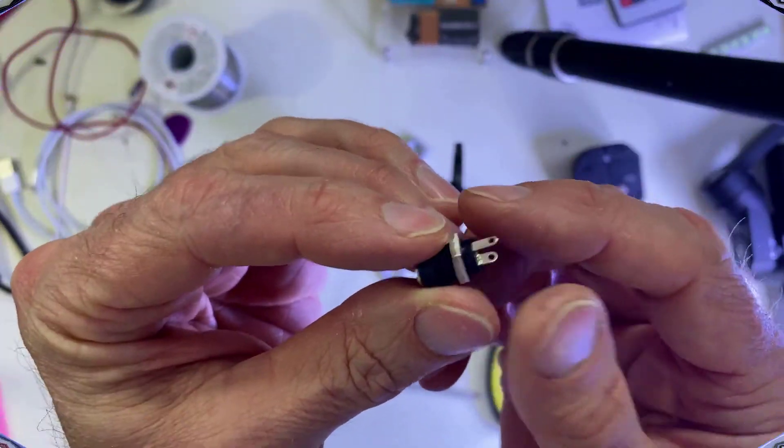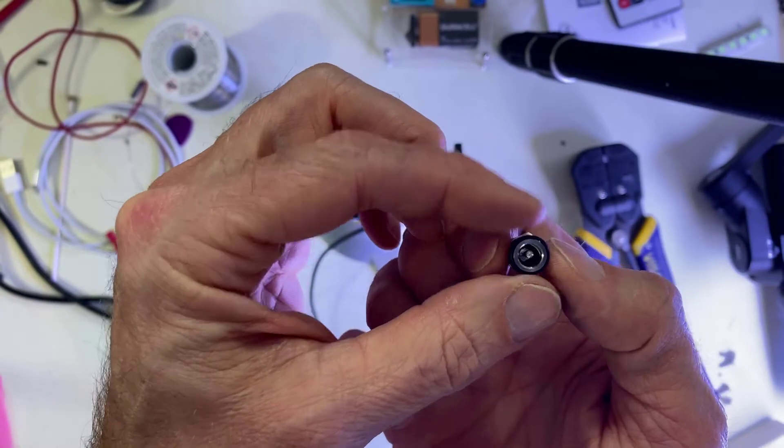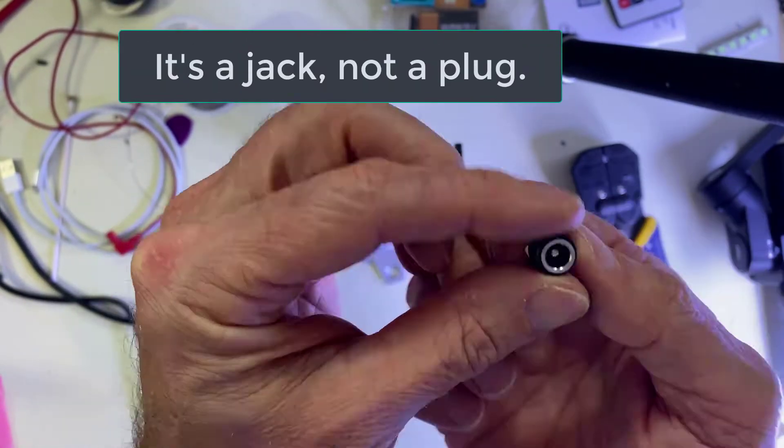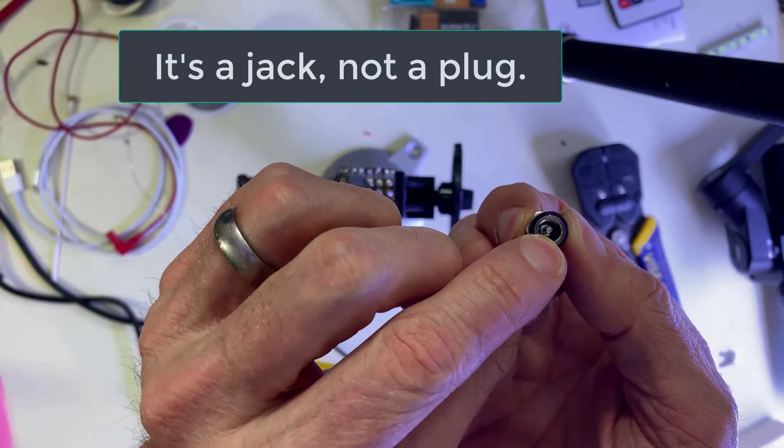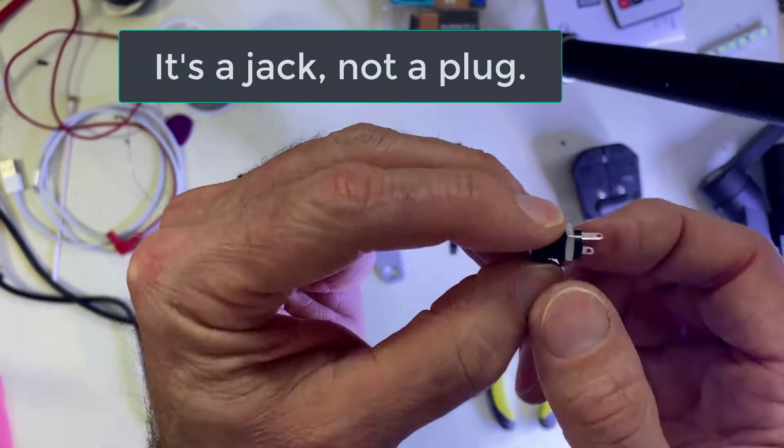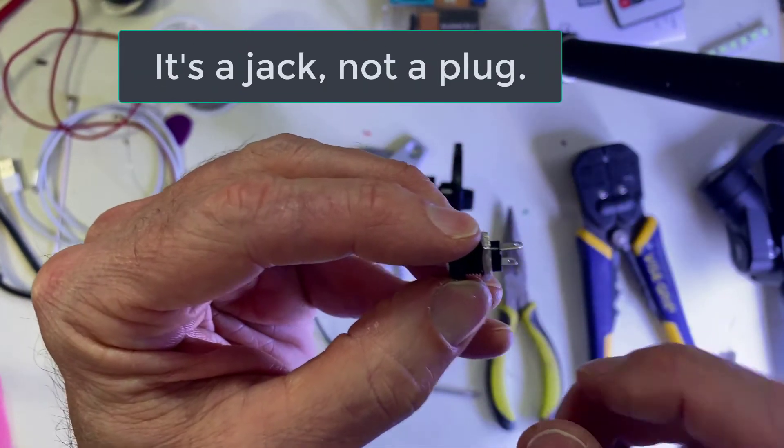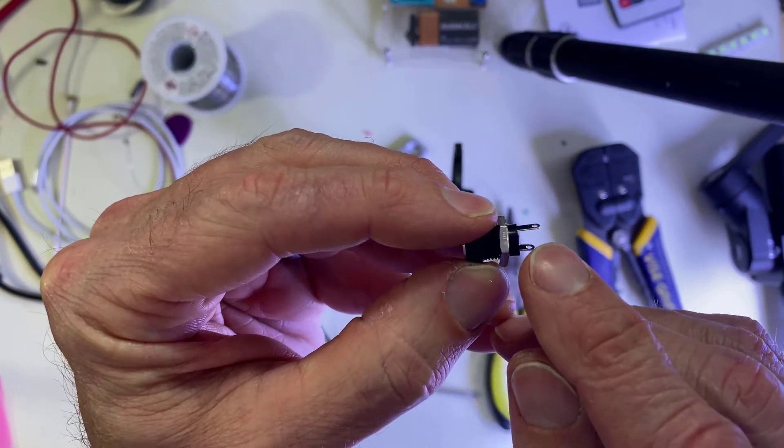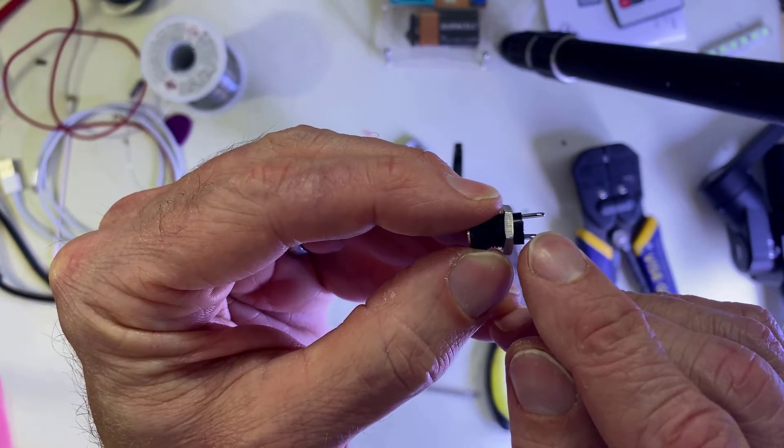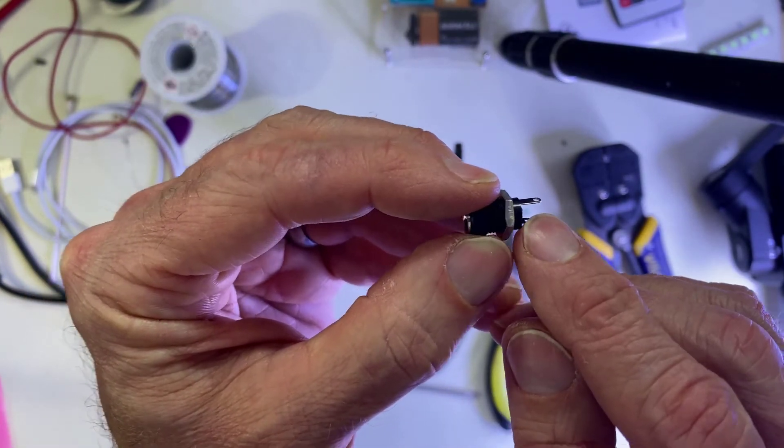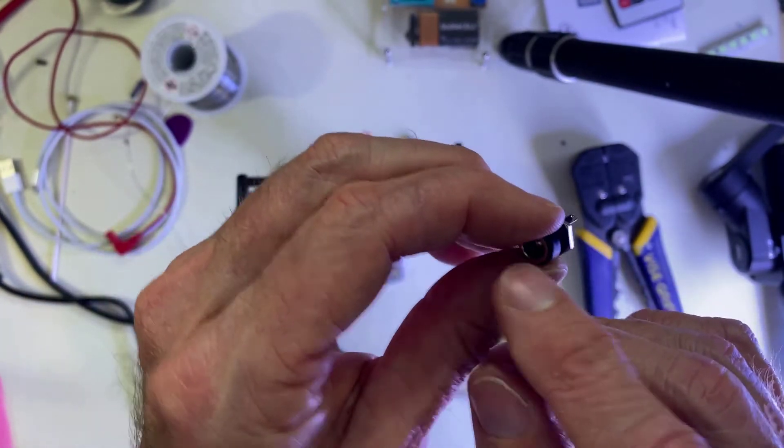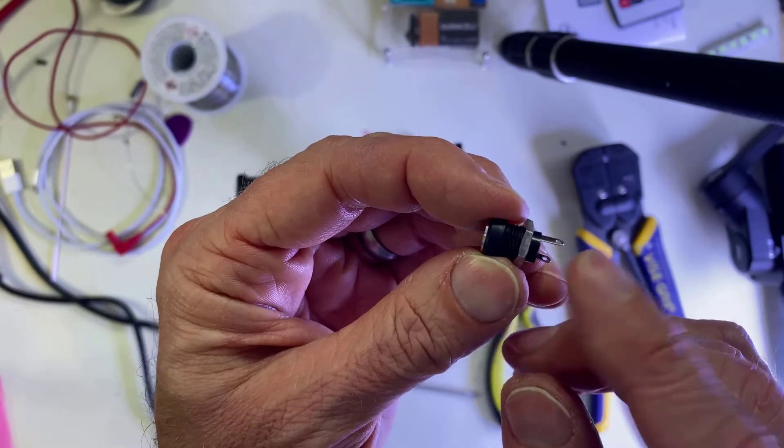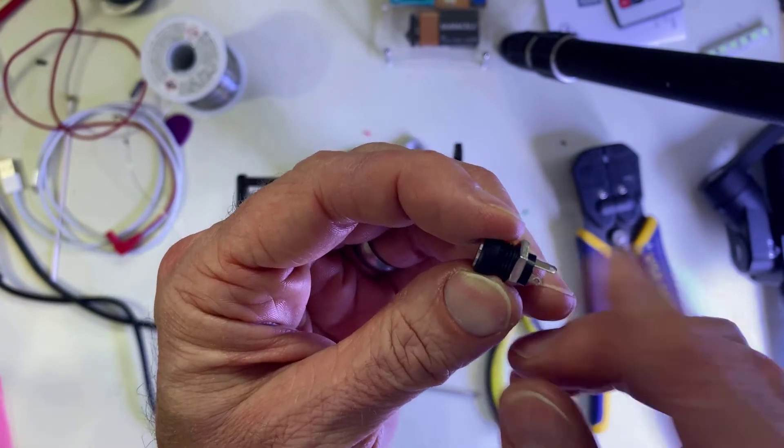This is the 2.1 millimeter plug. Regular boss adapters fit in there. That's what everybody uses. You'll see there's a long lug and a short lug. The short one is to the center. That's your negative. And the long ones are positive.